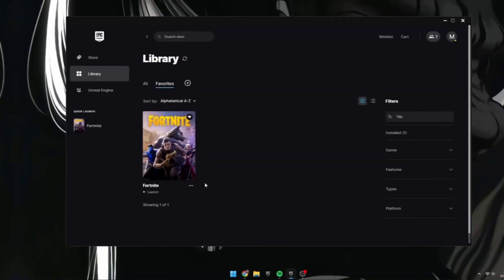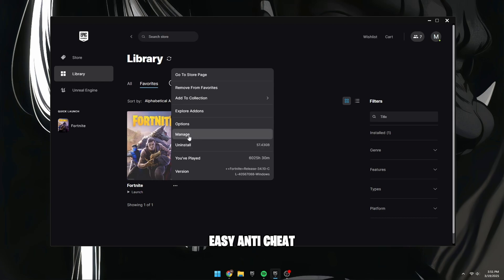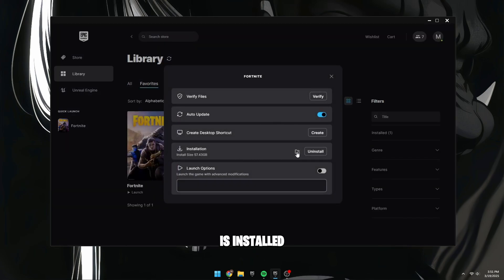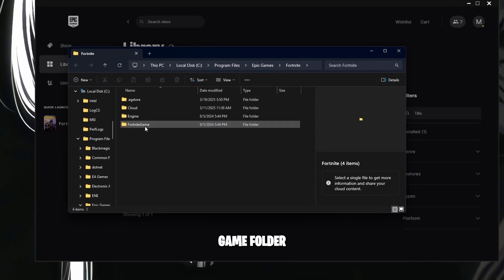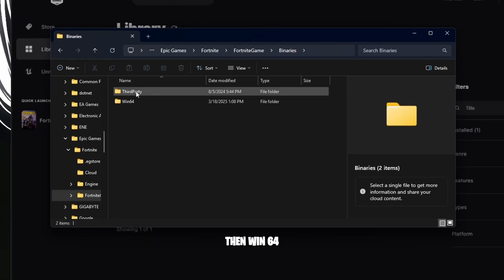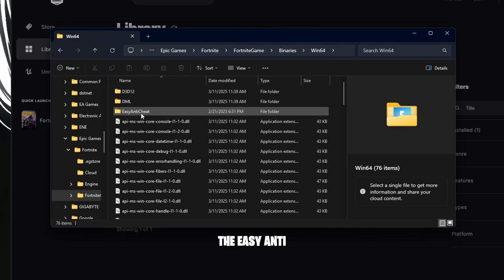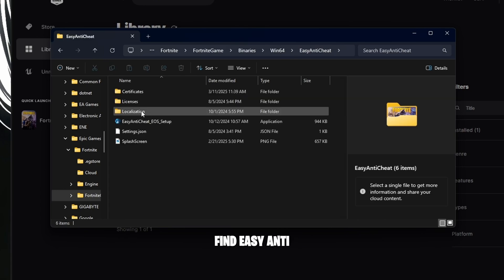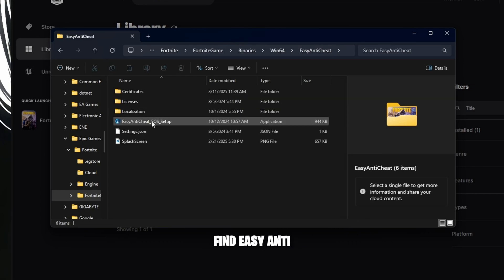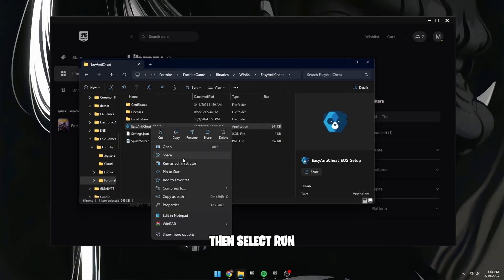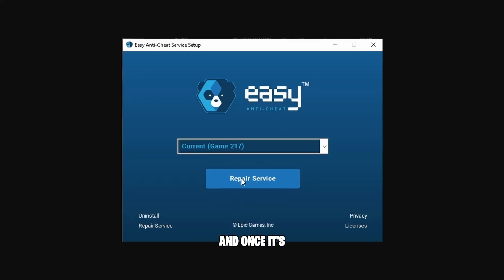Another method is to repair Easy Anti-Cheat. To do this, go to the folder where Fortnite is installed, open the Fortnite game folder, then click Binaries, then Win64, and finally open the EasyAntiCheat folder. Find EasyAntiCheat_Setup.exe, right-click it, then select Run as Administrator. Click Repair Service, and once it's done, click Finish.